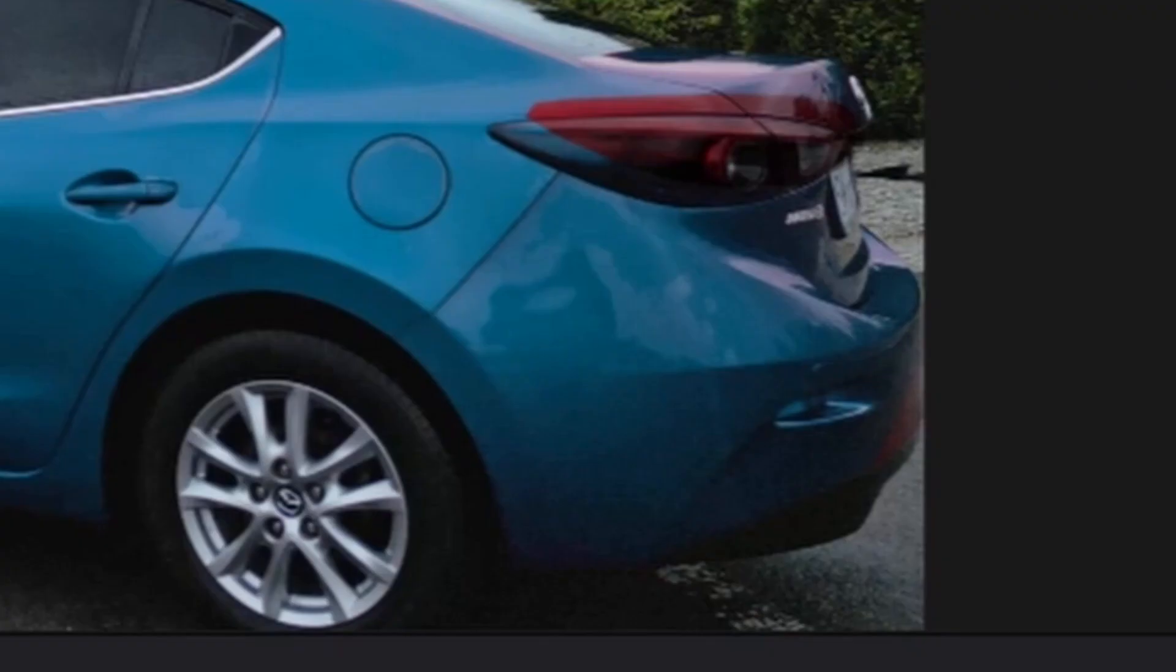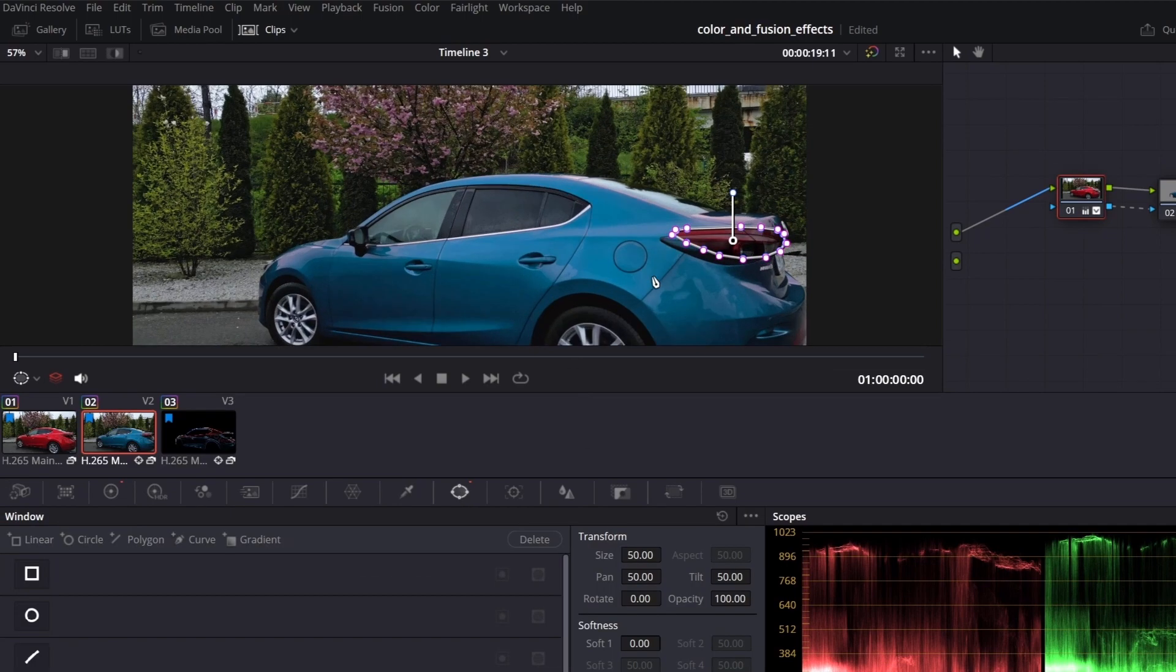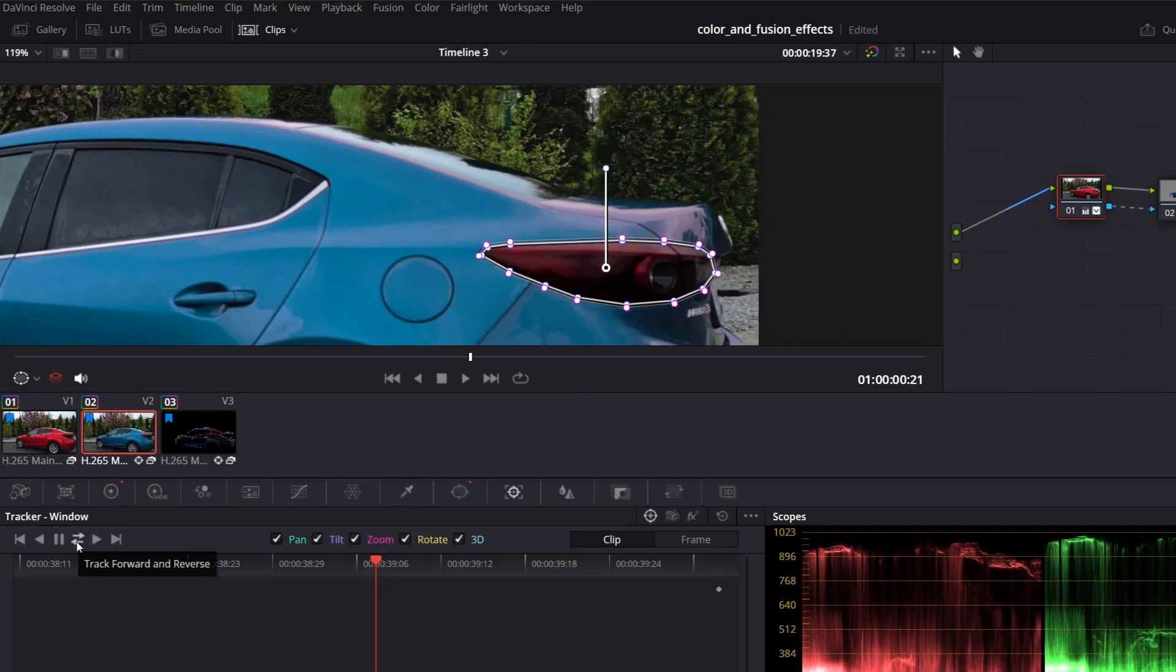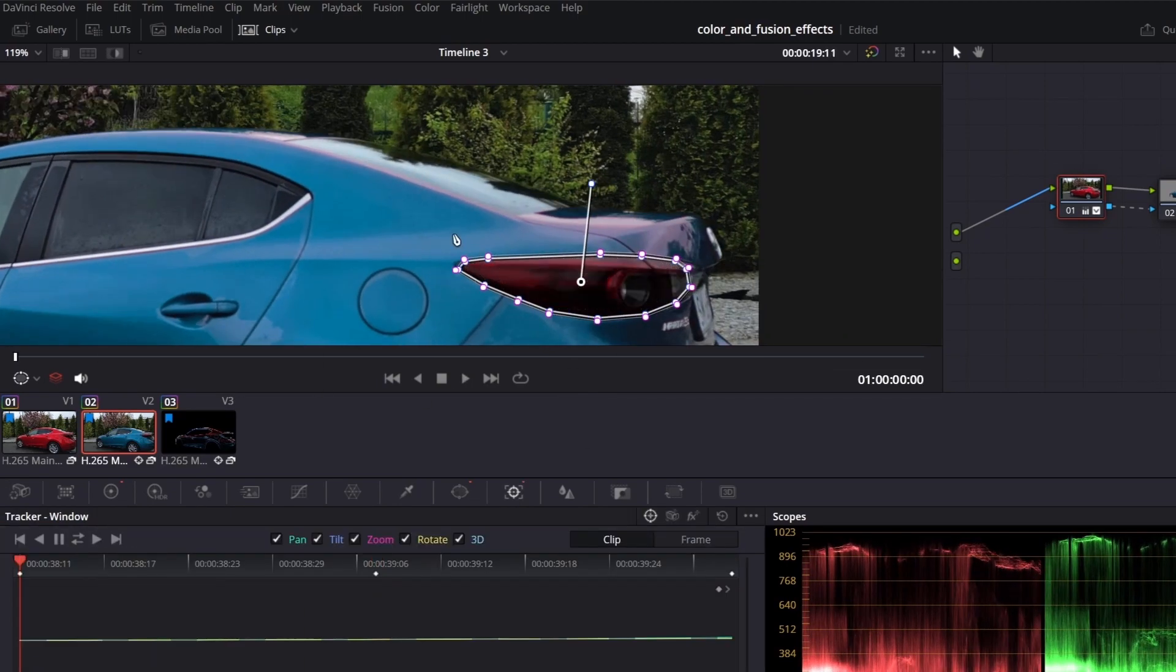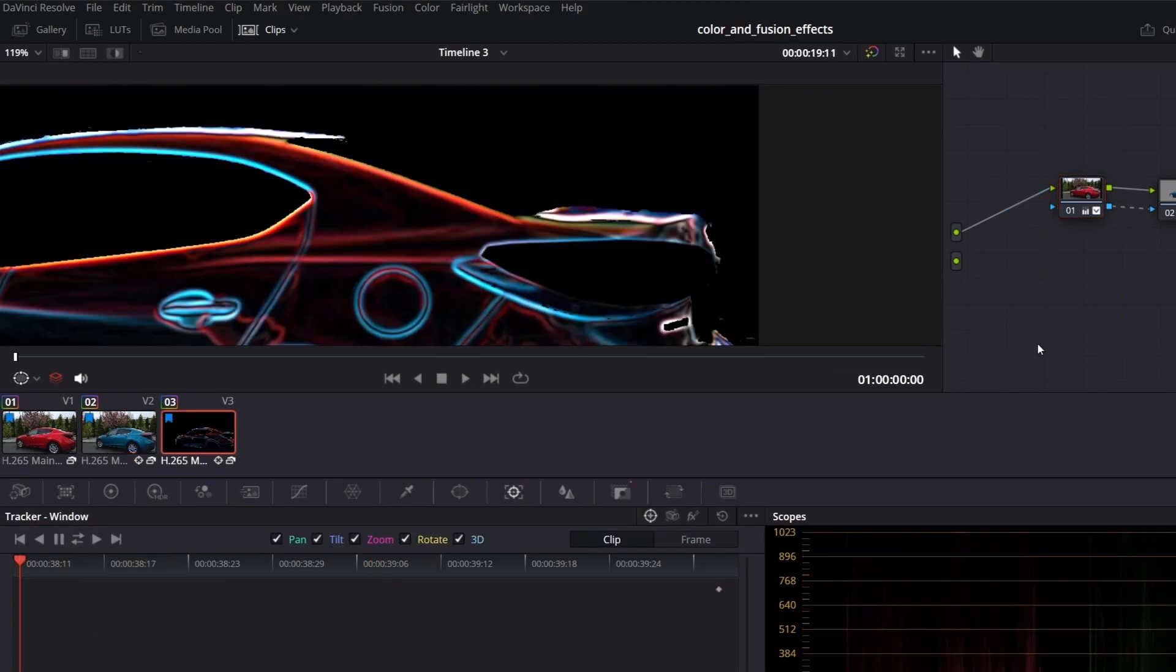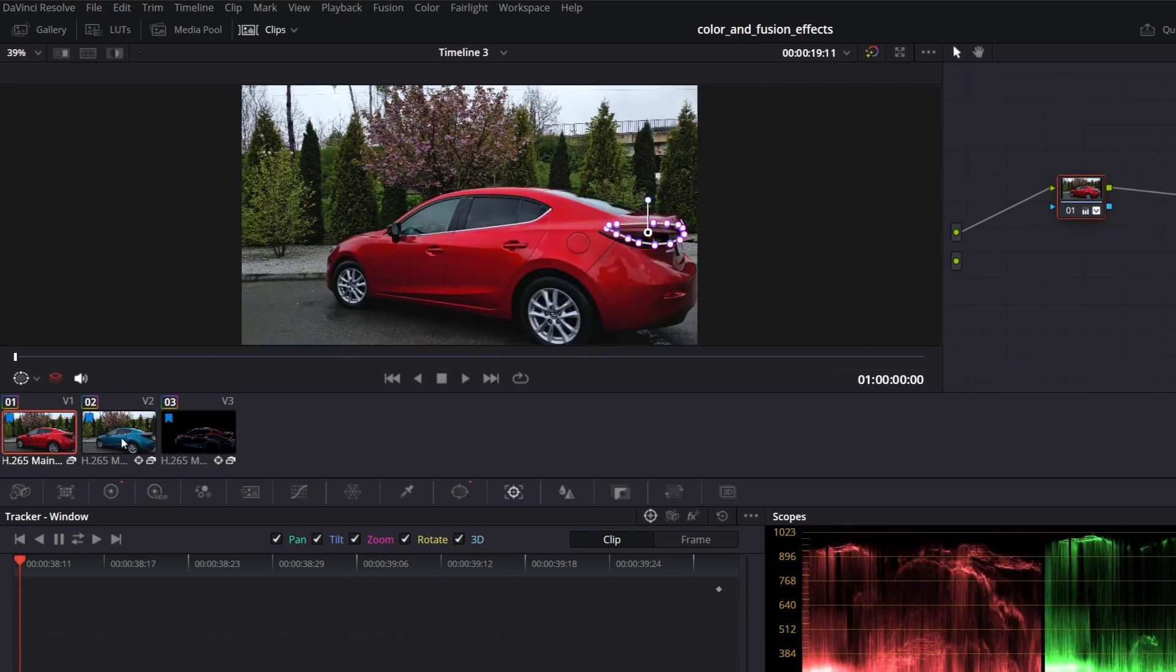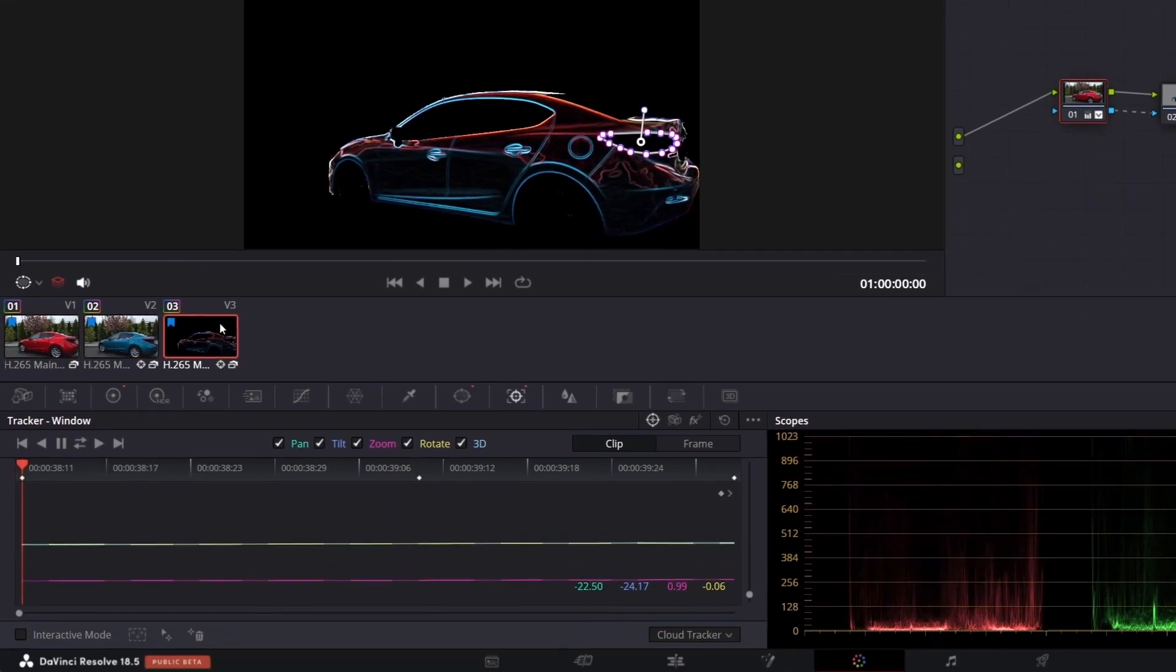Oops, we forgot to track the mask with the lamp. Let's do it now. We need to do it for all three clips. So yeah, remember always track the mask if the object is moving.